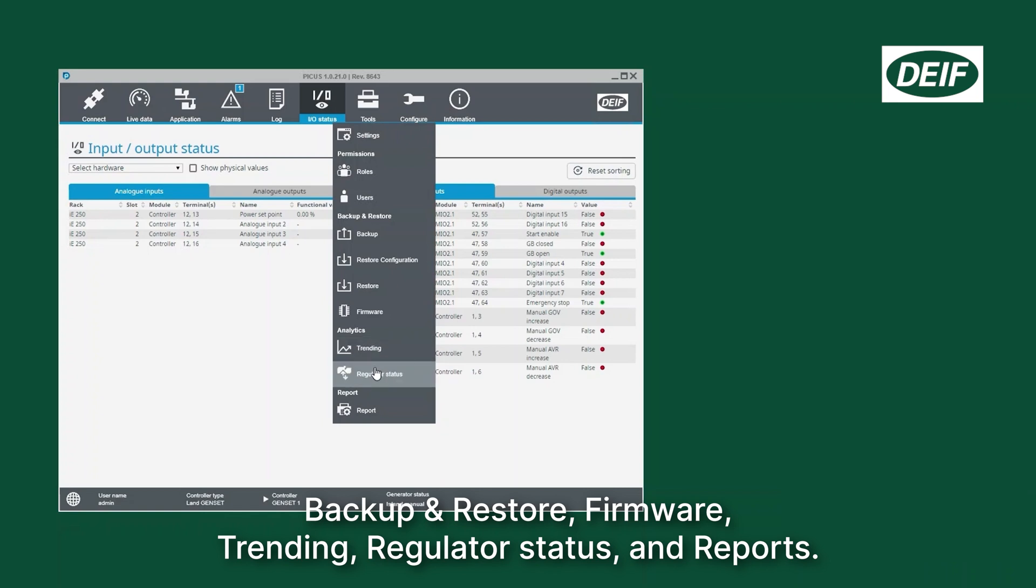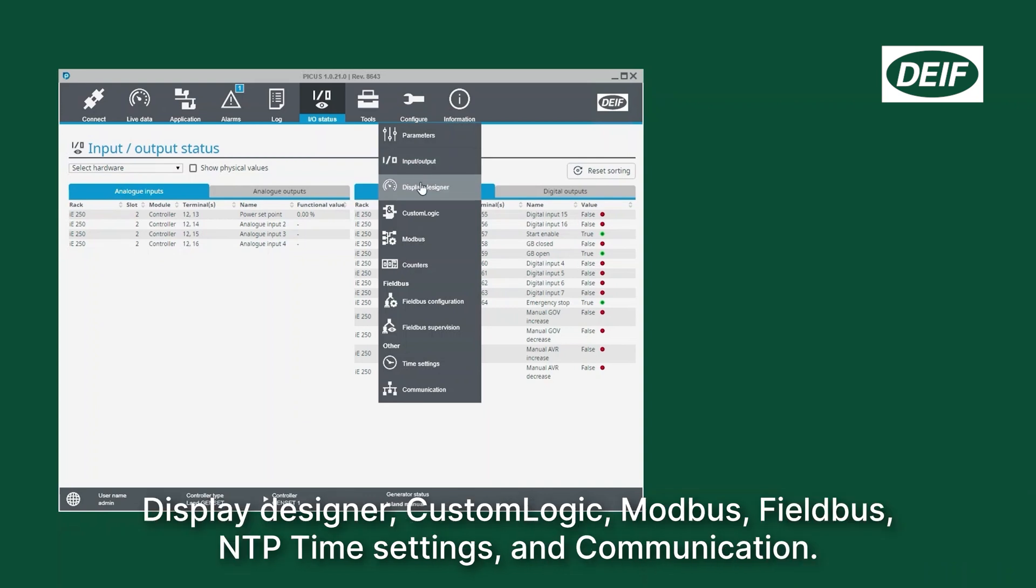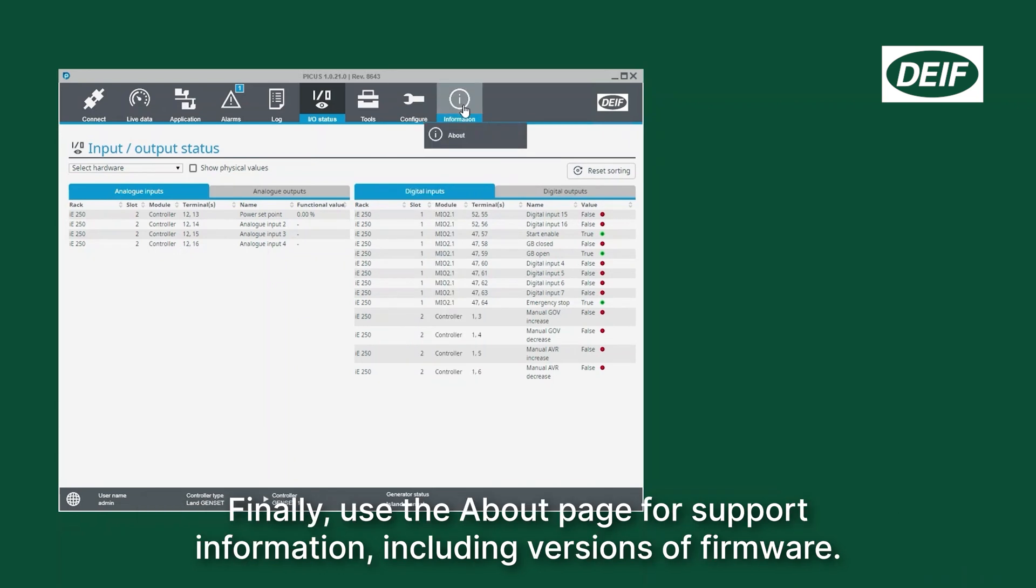Regulator status and reports, configure which includes parameters, inputs-outputs, display designer, custom logic, Modbus, Fieldbus, NTP time settings and communication.